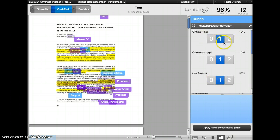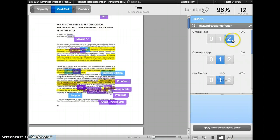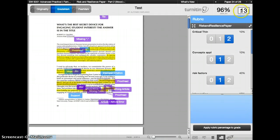So if I were to switch this one from one to two and apply rubric percentage to grade, the top number would change.